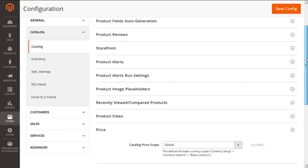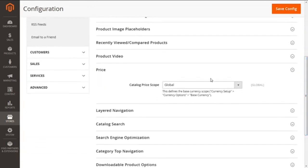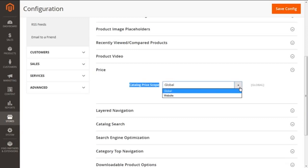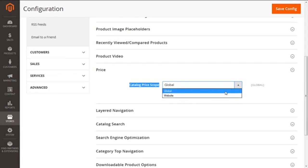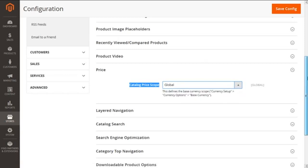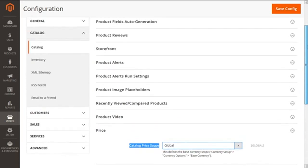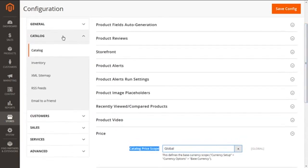Here, out of all the options, we need to focus on the Price option, which shows the Catalog Price Scope. It has two settings: Global or Website. If you want the scope per website, select Website; if you want it applied globally for all websites, select Global. Select as per your requirements, and then go back to the Currency Setup.